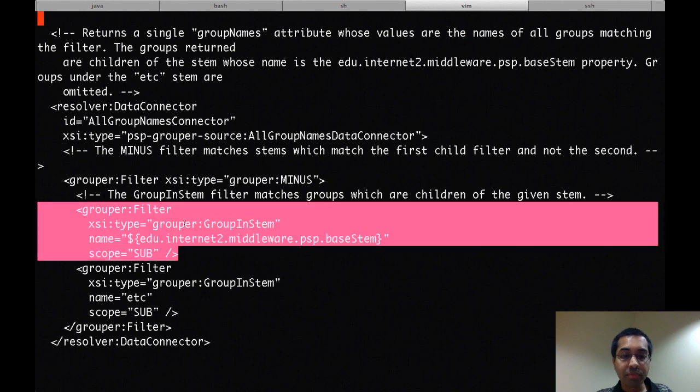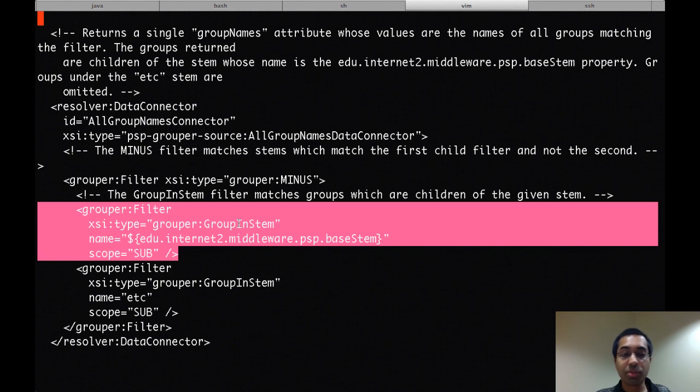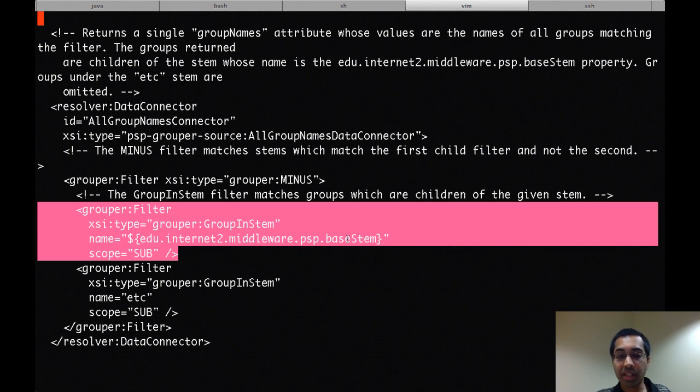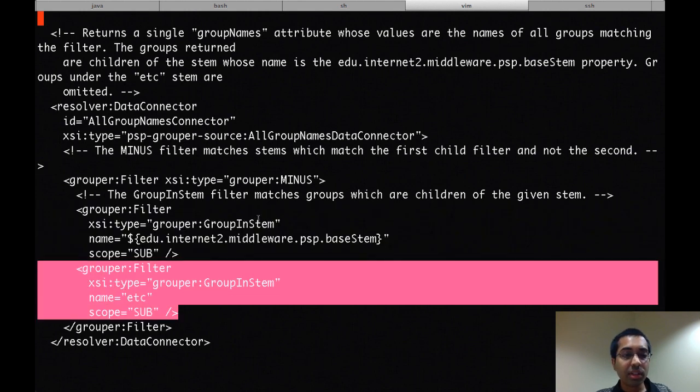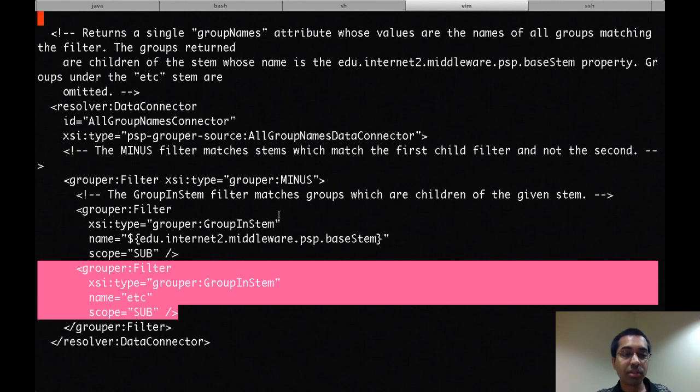which would contain every stem and every group in grouper, because by default the base stem is the root stem. And then the second part here is the etc stem. So this is an example of how you can configure the PSP to exclude certain groups or folders from being provisioned.